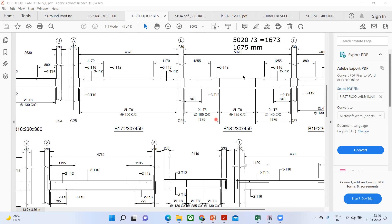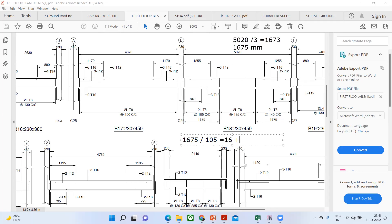Now how many stirrups will come in that 1675 zone? We know how to do that: 1675 divided by 105 (the spacing). Let me quickly do that. 1675 divided by 105 gives me 15.95, which I can take as 16. Whenever we put the stirrups, you have to add one — so plus one comes out to 17 number of stirrups required in this particular zone.